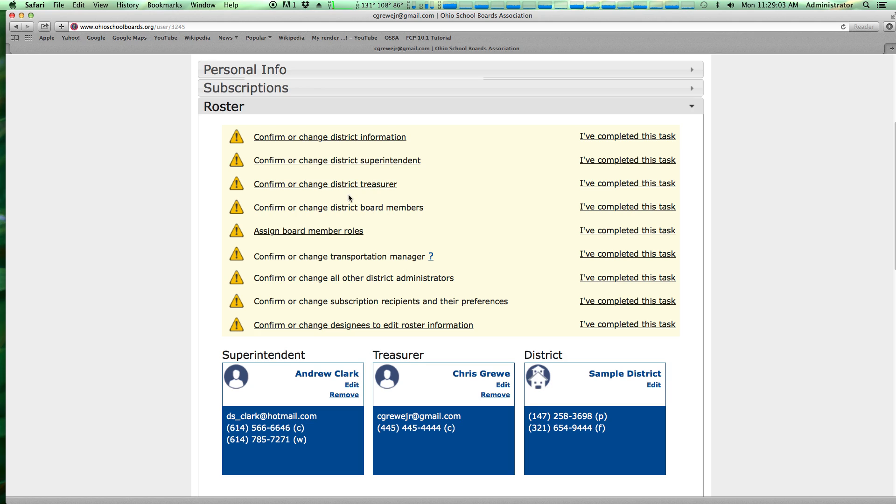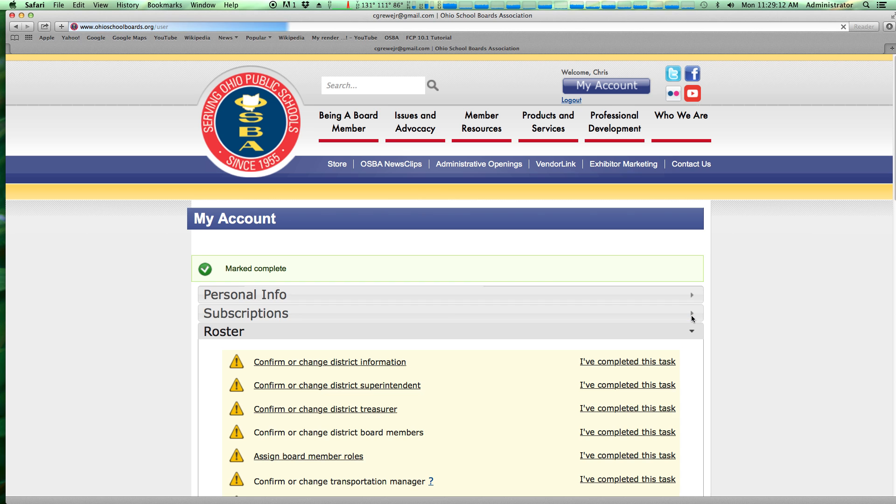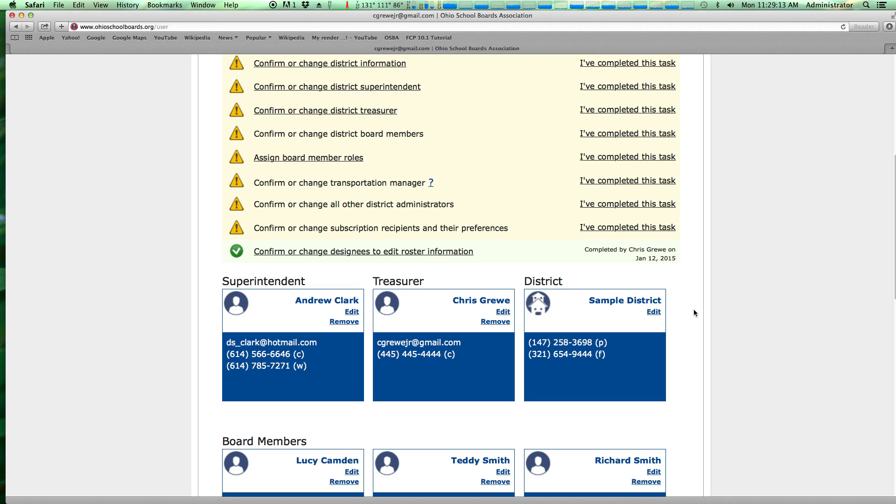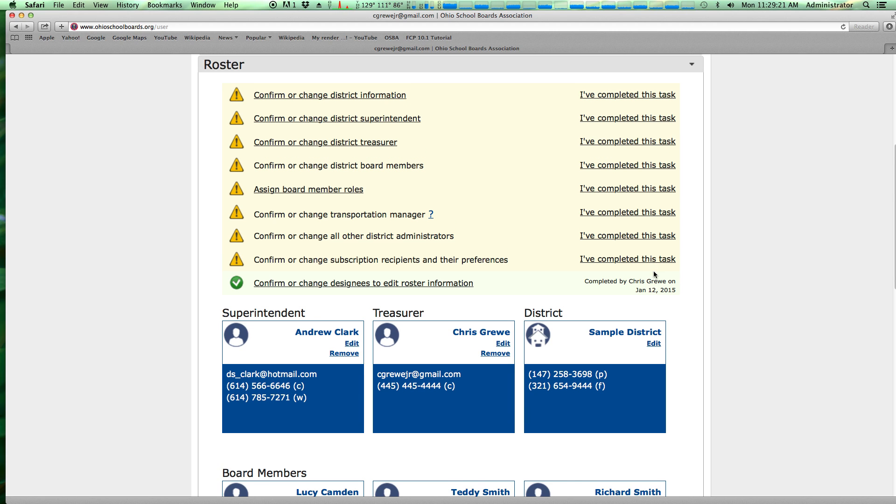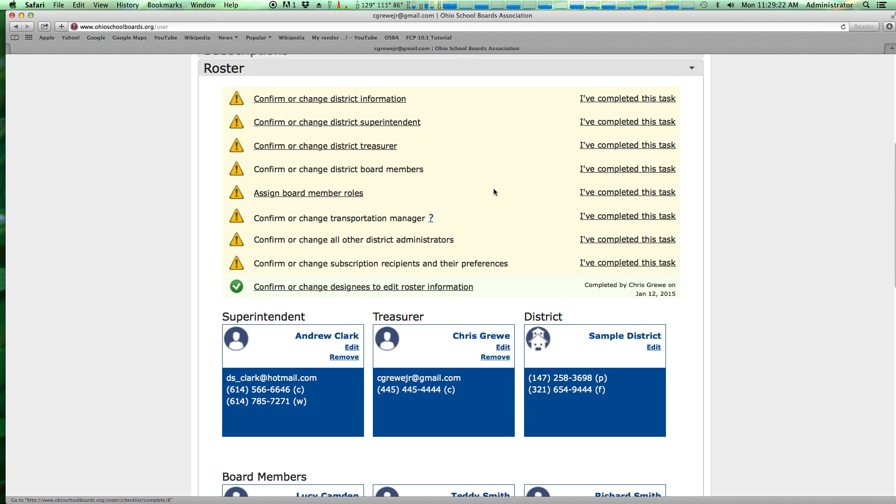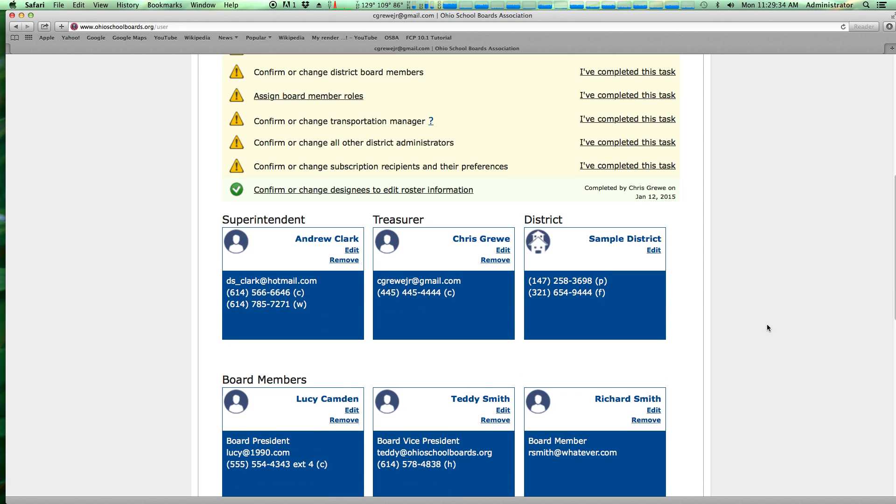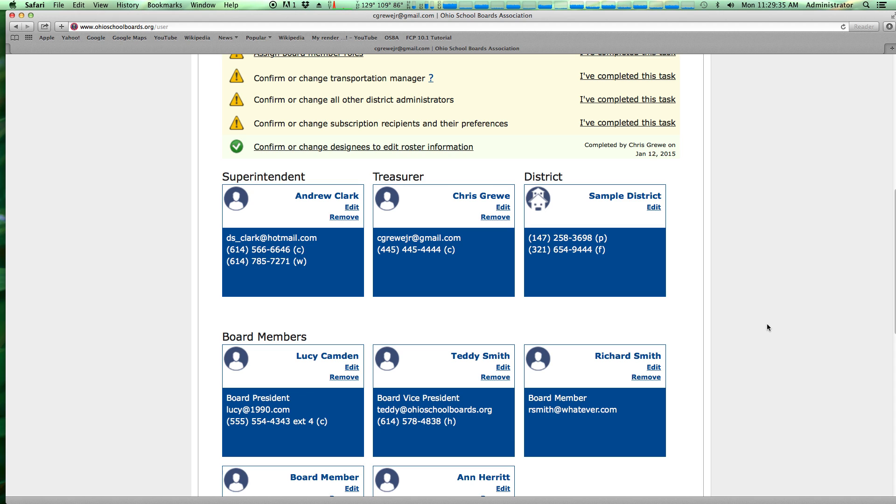You'll notice on the side here, and I'm going to go ahead and click one of these, that once you've completed a task that doesn't have a link, you can check I've completed this task. Upon doing that, it's going to mark that completed and also list who completed it and when. That way, if you do have multiple people coming in, you know who did it. So your goal, especially during the beginning of the year after your organizational meeting, is to work down through this list, get all your green check marks, and then we will have all the information we need in order to service your district properly throughout the year.